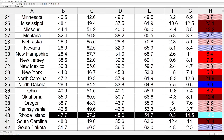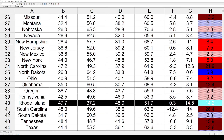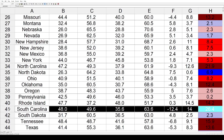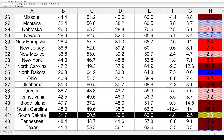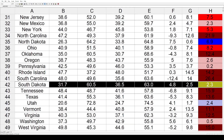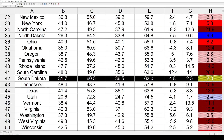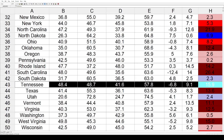Rhode Island went 14.2% toward the right. South Carolina had a giant shift of 26.4% toward the Republicans.